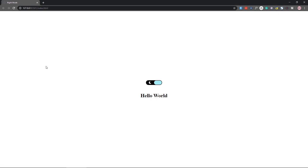Hello guys, welcome to another video. Today we are going to make this night mode switch toggle button.